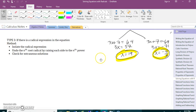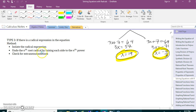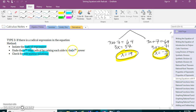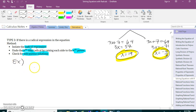Now the last type: an equation that starts with a radical expression. Here we're introduced to the idea of an extraneous solution — a solution that when you plug it back in gives a false statement and does not work. You should always check your answers by plugging them back in to verify a true statement. The method: isolate the radical expression, undo the nth root using the nth power, then check for solutions.